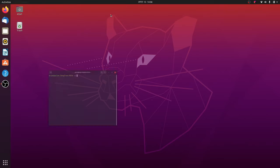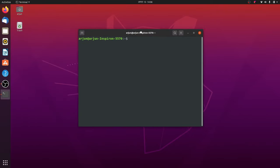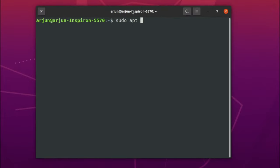For that you just need to install the dconf editor. So for that, open your terminal and just type sudo apt install dconf editor.